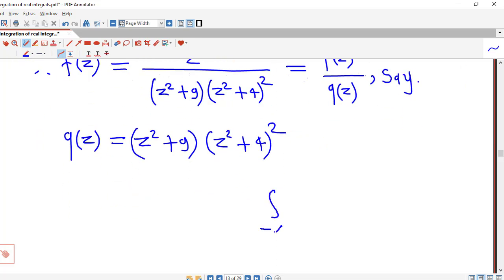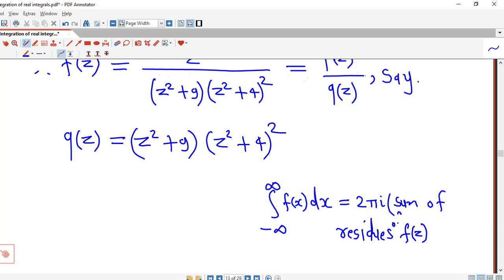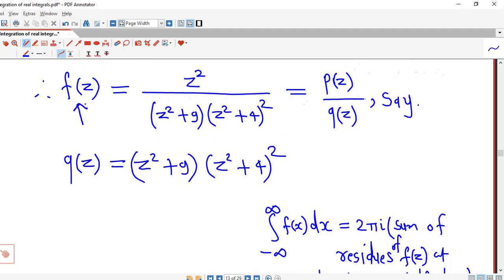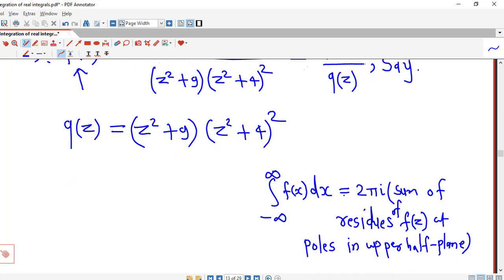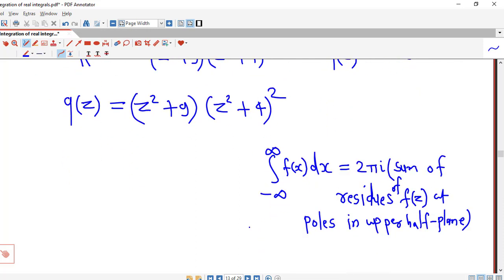By the residue theorem — as discussed in lecture number 1 — if some conditions are satisfied, the value of this improper integral is equal to 2πi times the sum of residues of f(z) at poles of f(z) in the upper half plane. So first we decide what are the poles of f(z), which of those poles are in the upper half plane, then we calculate residues at those poles and apply this formula.